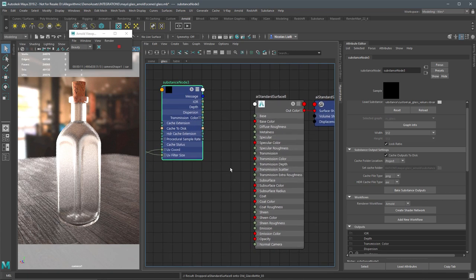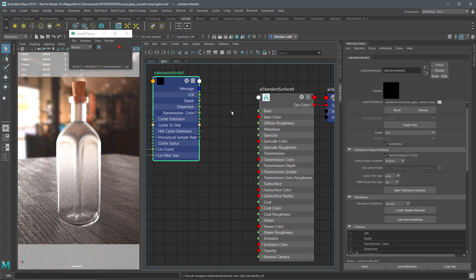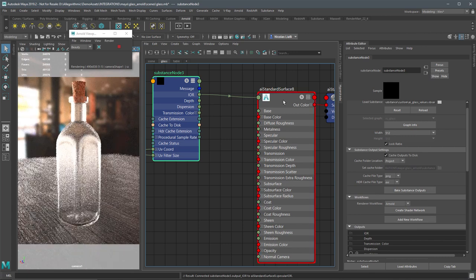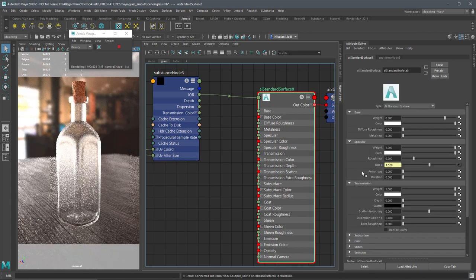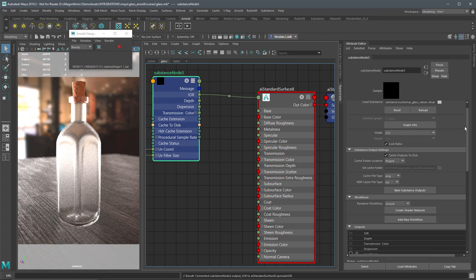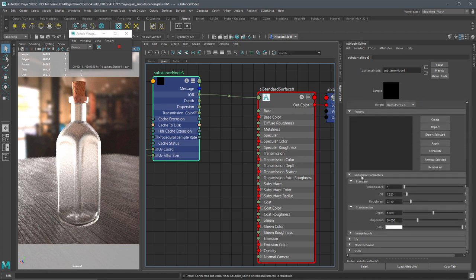I want this material to represent glass, so I'll come over to Transmission properties and set the weight to 1. Now we're getting a glass look. I'm doing this setup manually because once it's configured I can save it as a custom render workflow. To hook up IOR, I'll left-click and drag the IOR output and plug it into the AI Standard Surface — choosing Other and selecting Specular IOR. Now the Specular IOR shows a value of 1.52, driven by the substance parameter set to 1.520.